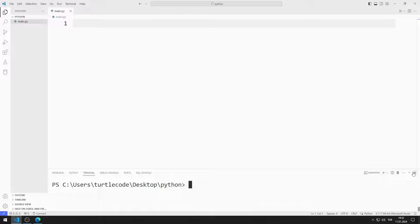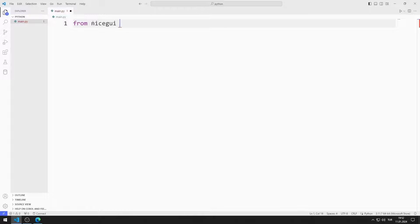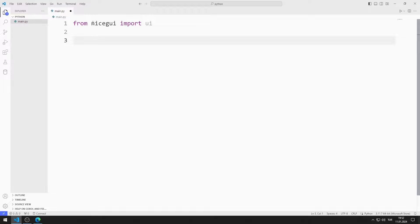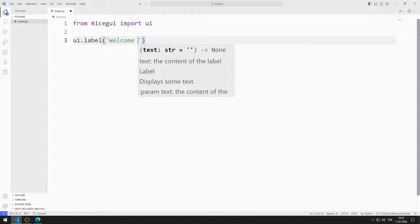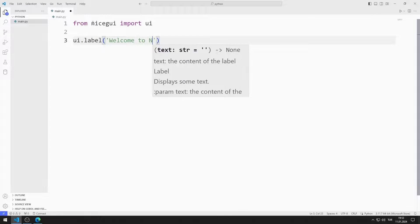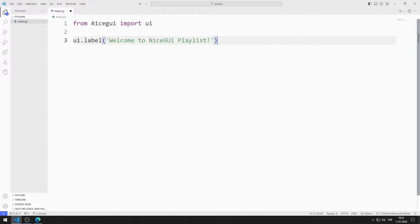First, I install the library. I will create a simple label object. I am sending a text to the label function. I can start the program using the run function.